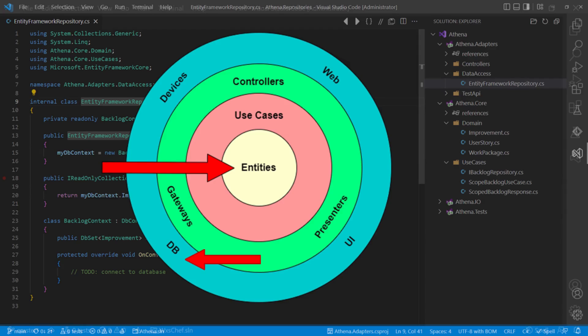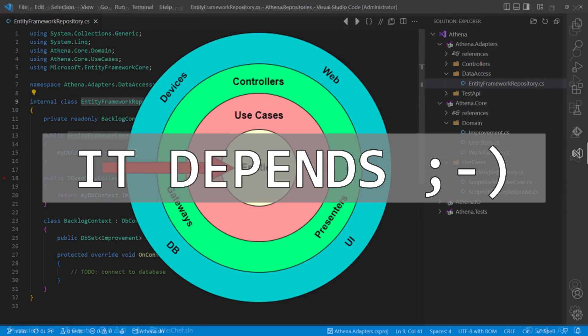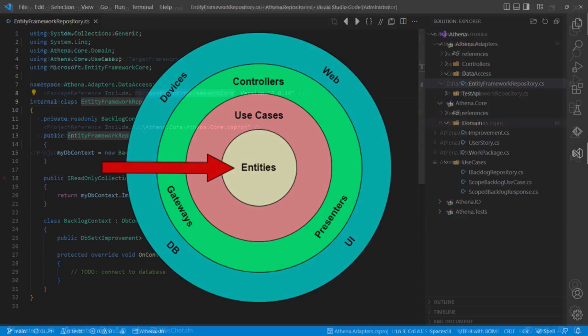Now you may ask, okay, it has these dependencies, but those are fully encapsulated inside the class. So is there really a problem? Of course there can only be one correct answer. It depends. Let's look at a few aspects.